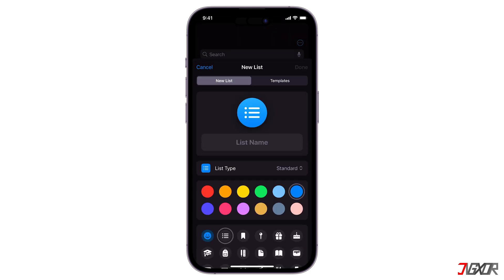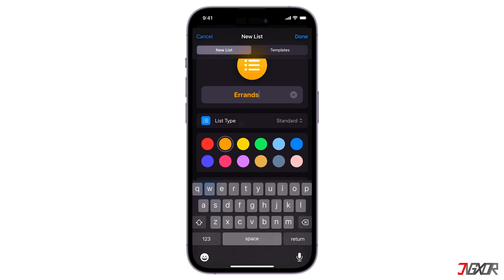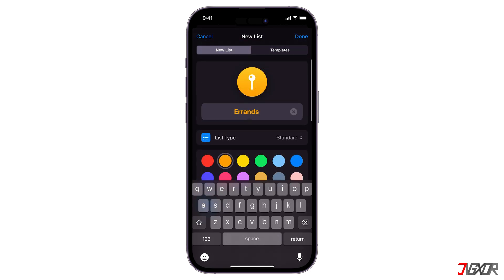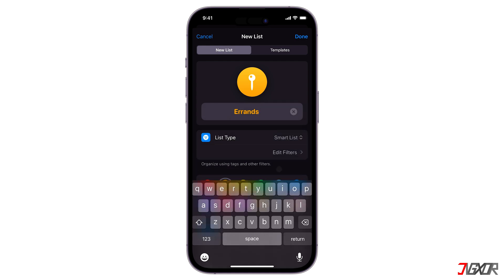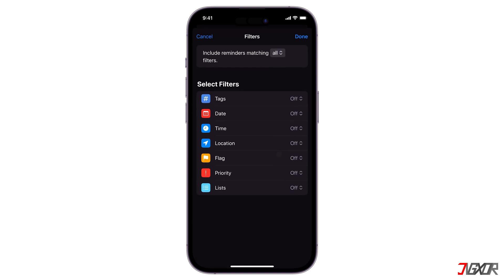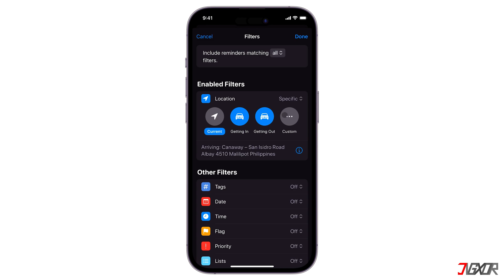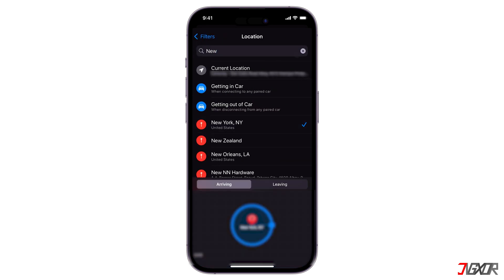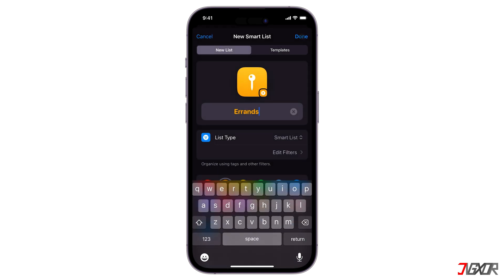To set up a Smart List, click the Add List button at the bottom to create a new list. Name your list — for example, Errands — and customize it. Tap List Type and choose Smart List. Now you can customize your Smart List by applying filters based on tags, dates, times, location, flags, and priority. Choose one or more filters that match your criteria, like specifying a location. Finally, tap Done to save your customized Smart List.